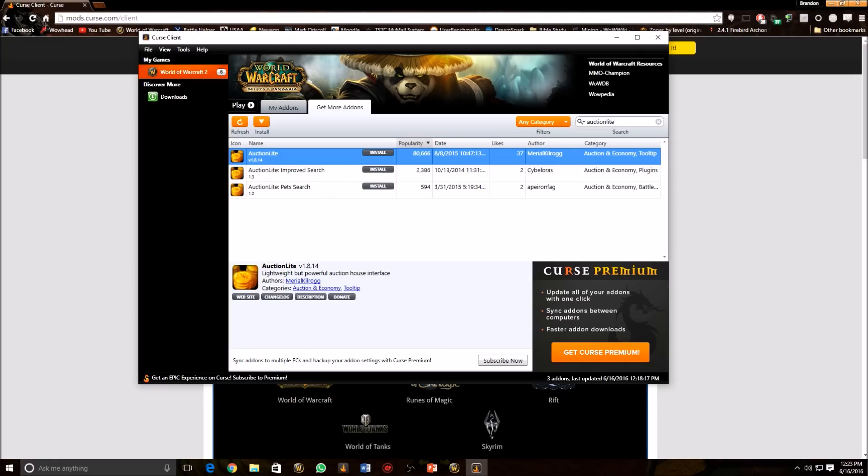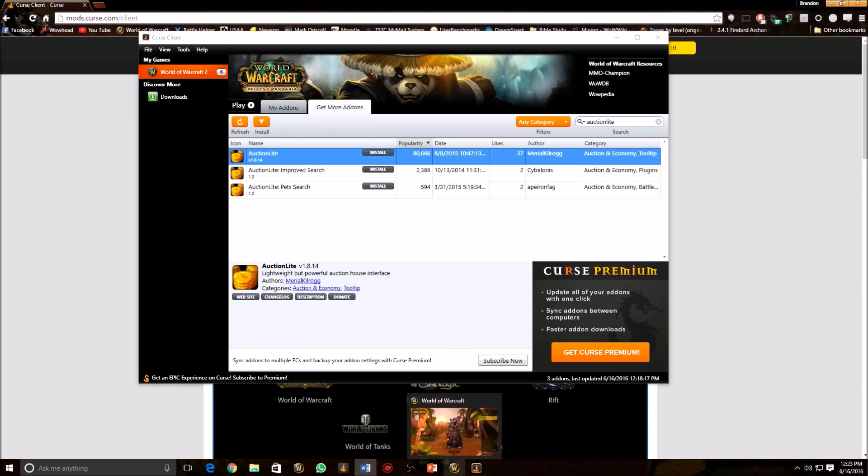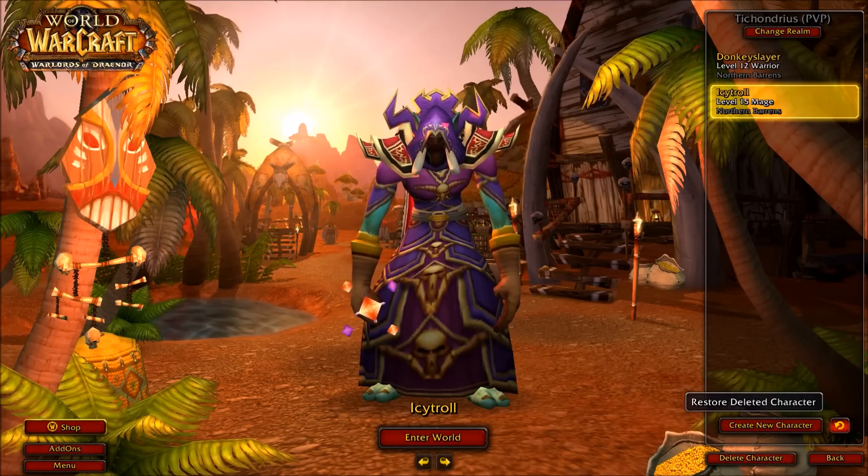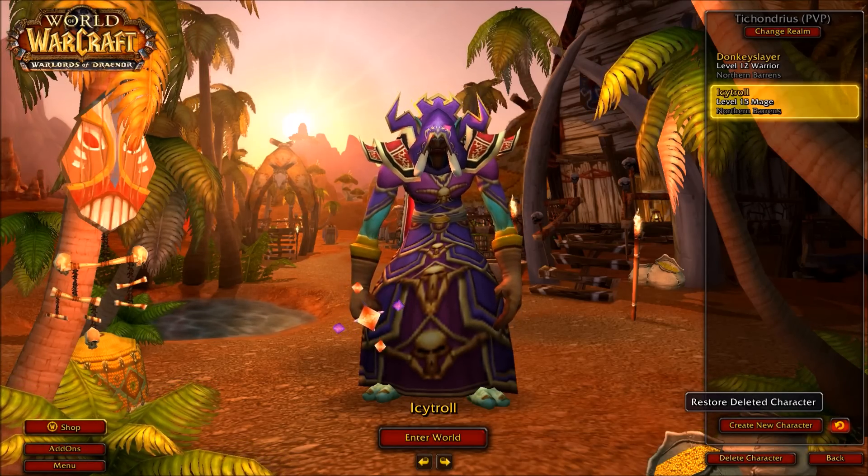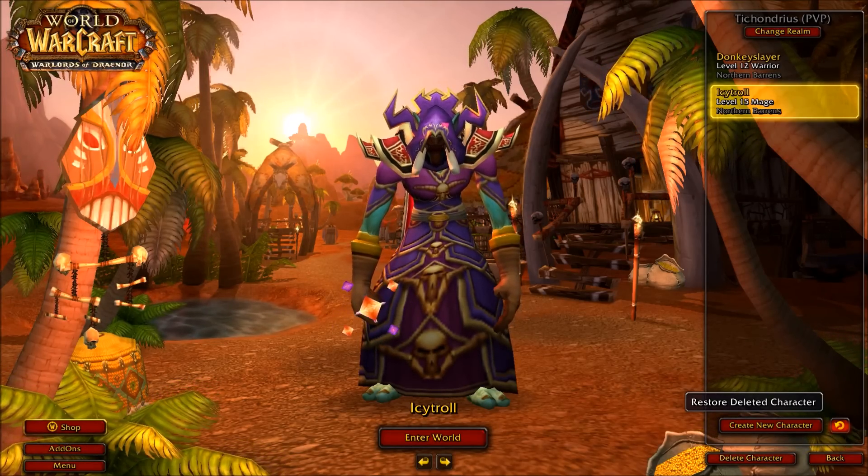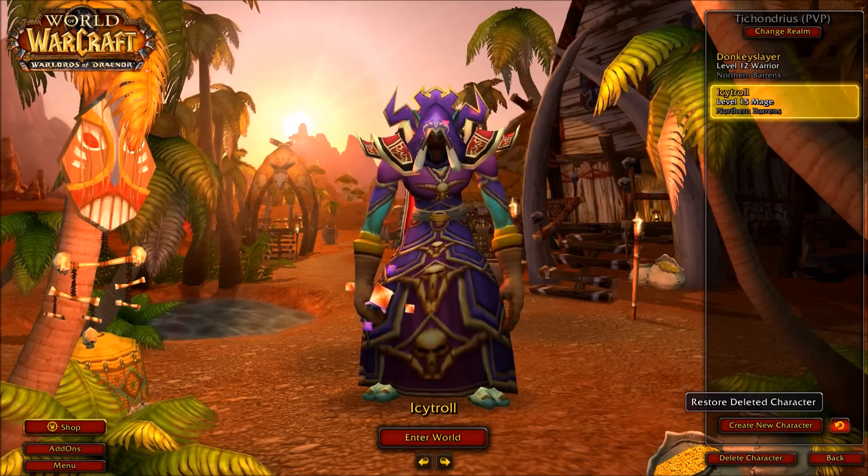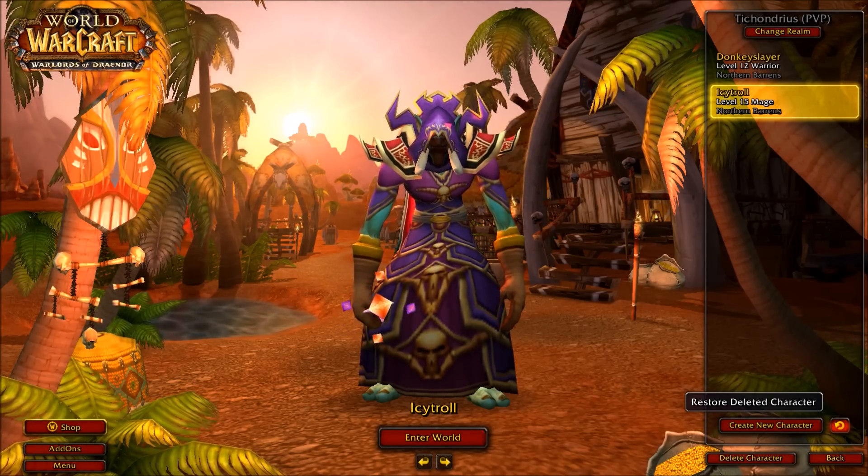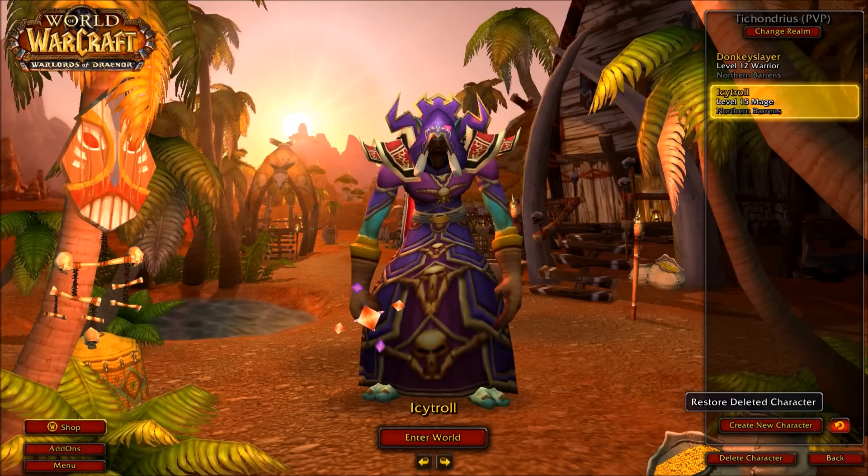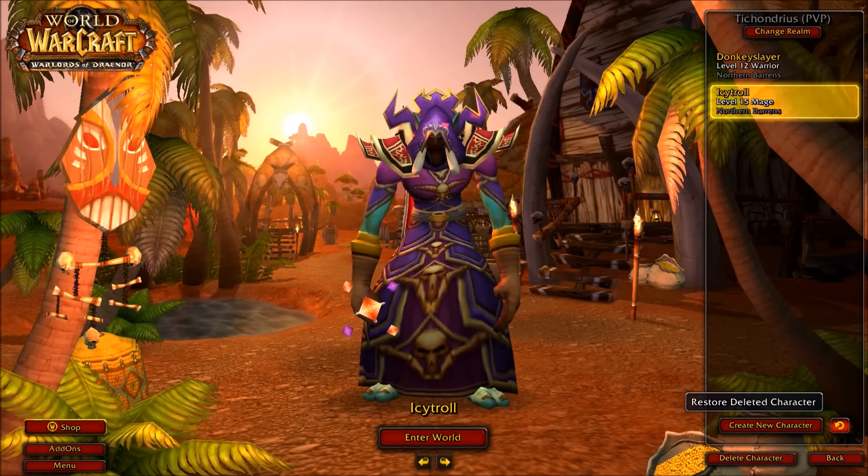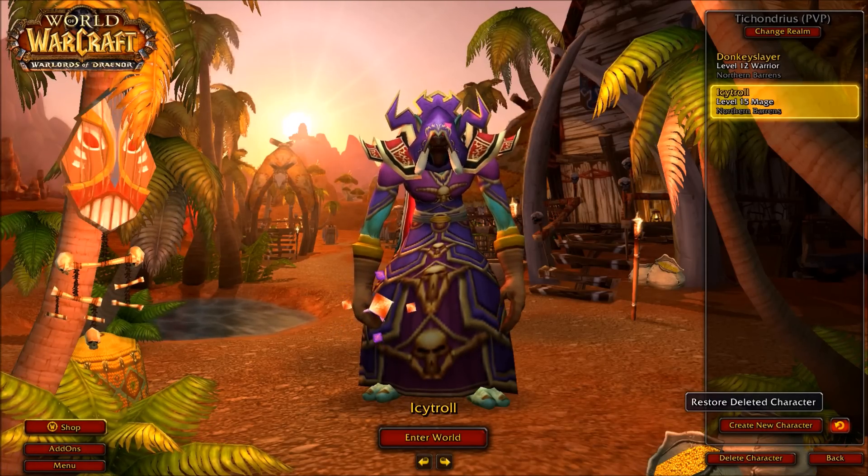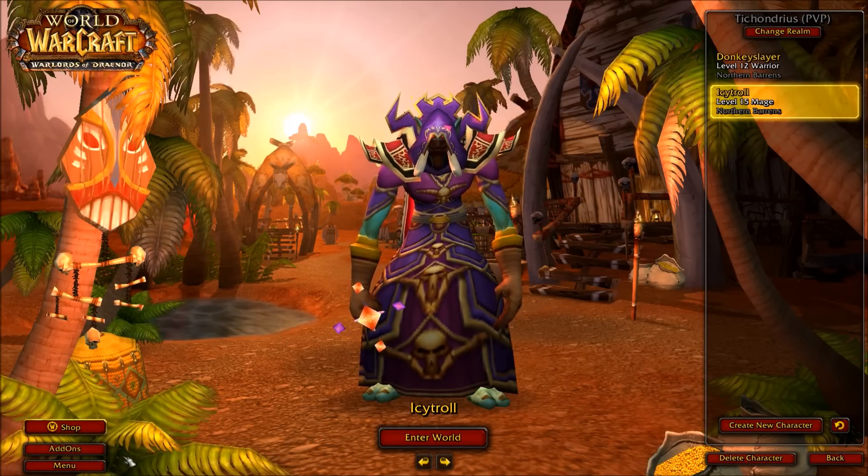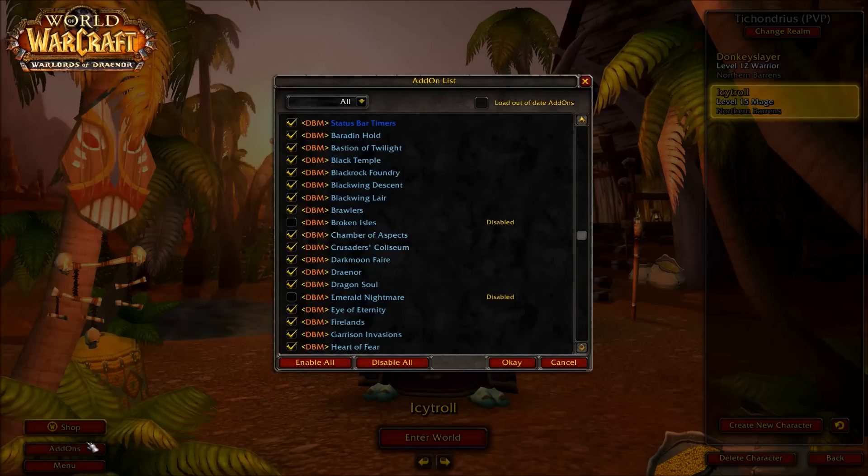Once you have all these add-ons installed, go ahead and start up WoW. Also note, if WoW is already running in the background, you have to restart it to make the add-ons appear. So we're going to jump over here, go to World of Warcraft, and now on your character selection screen, click the button on the bottom left that says add-ons right here.